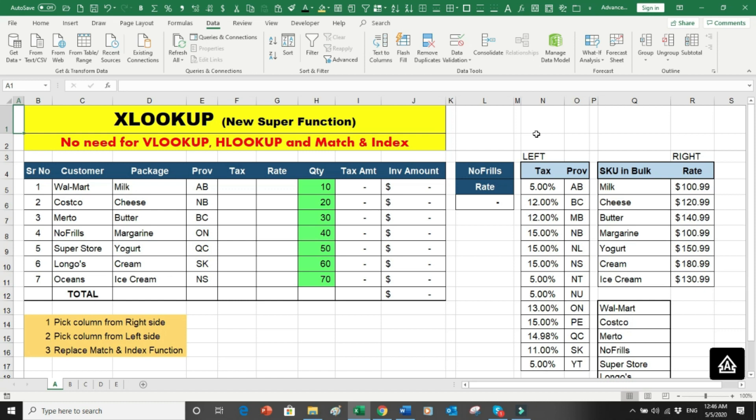The first thing I want to tell you about XLOOKUP is that it will replace VLOOKUP, it will replace MATCH and INDEX. The benefit of using XLOOKUP is that we can search the data both on the left-hand side and the right-hand side of the common field.